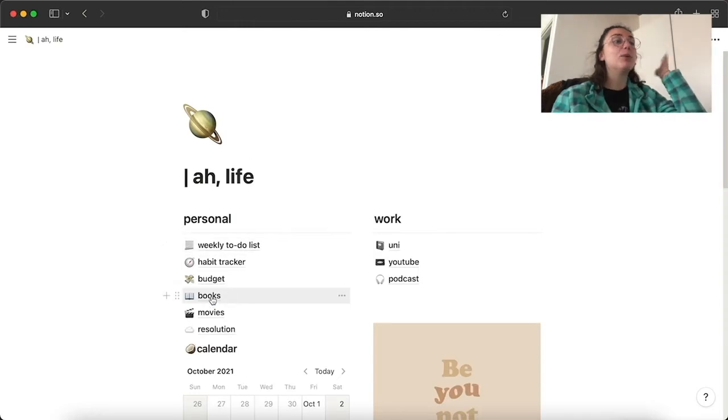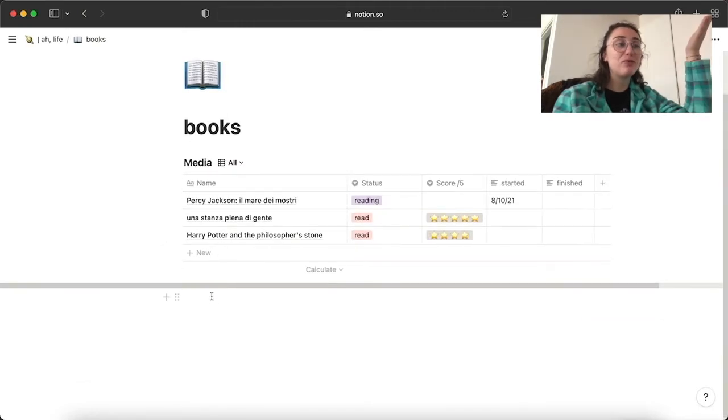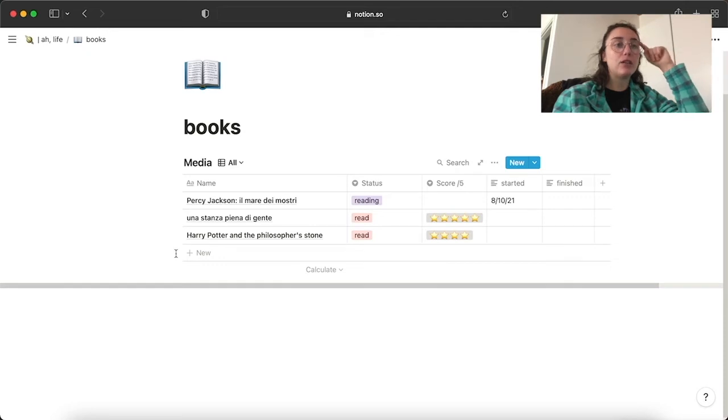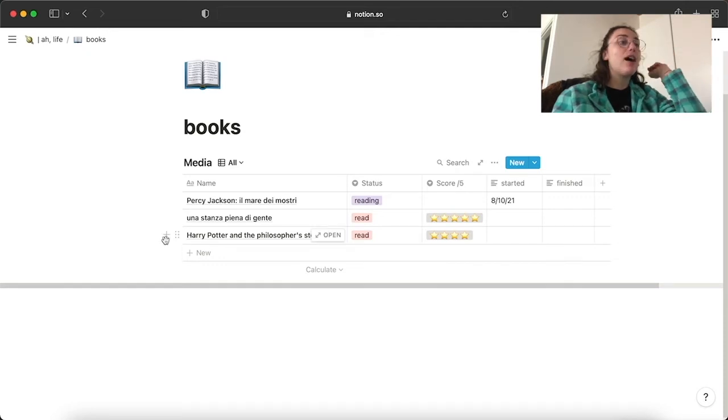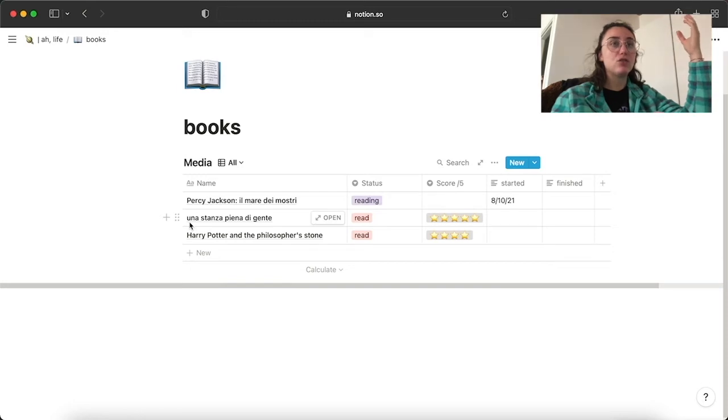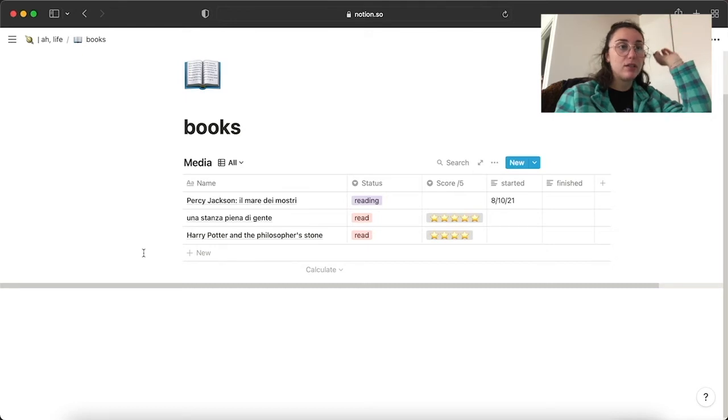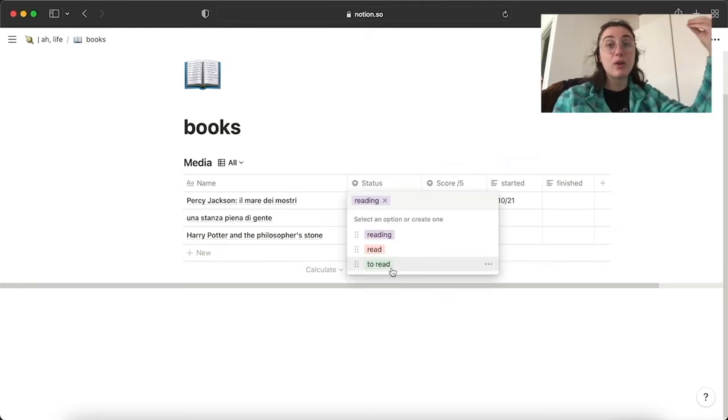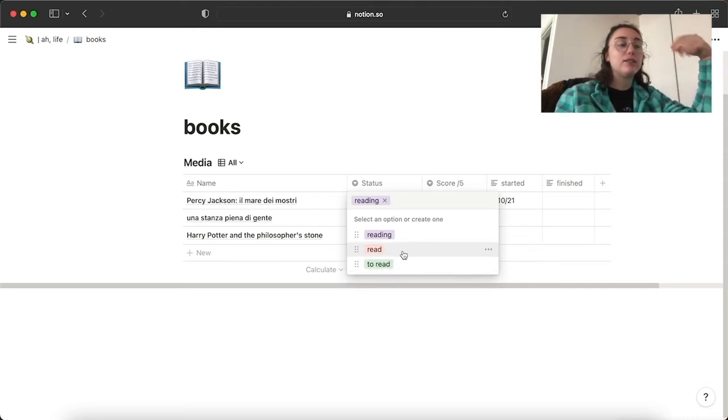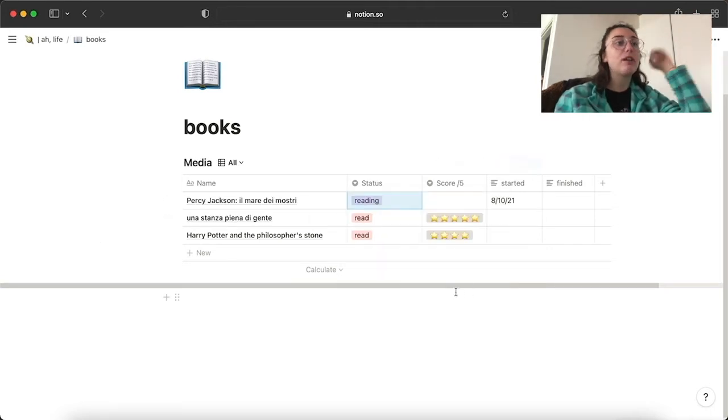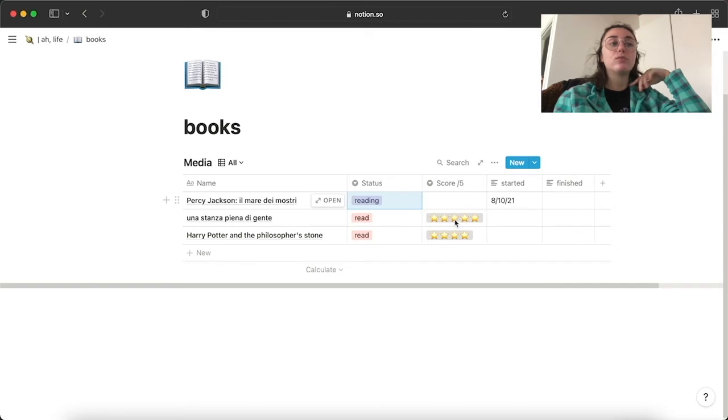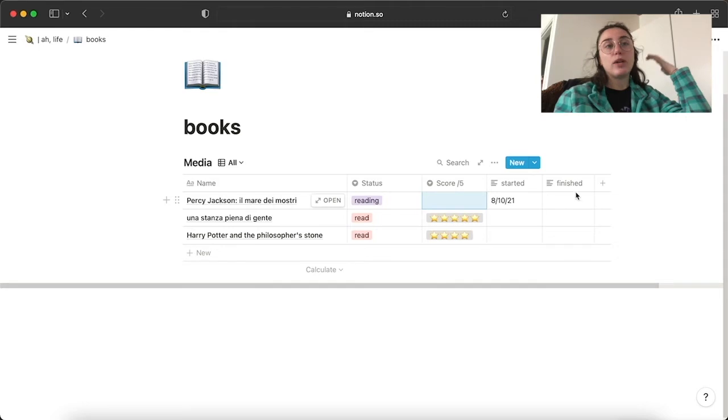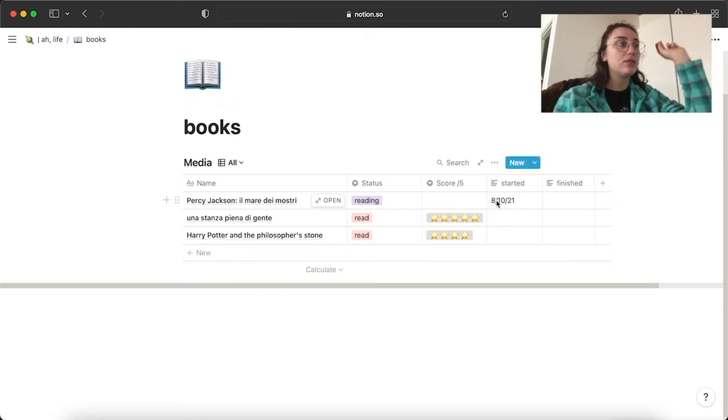Then books, I just have the books that I've read or I've been reading. So I read the first Harry Potter at the beginning of the year. Then I read A Room Full of People, which is the story of Billy Milligan. And now I'm reading the second book of Percy Jackson. If I have a book that I want to read, I just add it to the list and read, if I've already read it, I'm reading. Pretty self-explanatory. Then I have the score. It's like that. When I started and when I finished, I don't remember these two. So I'm doing it with Percy Jackson.